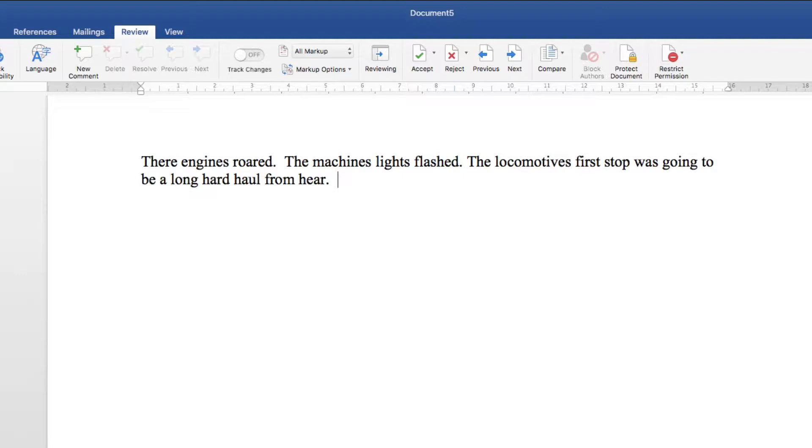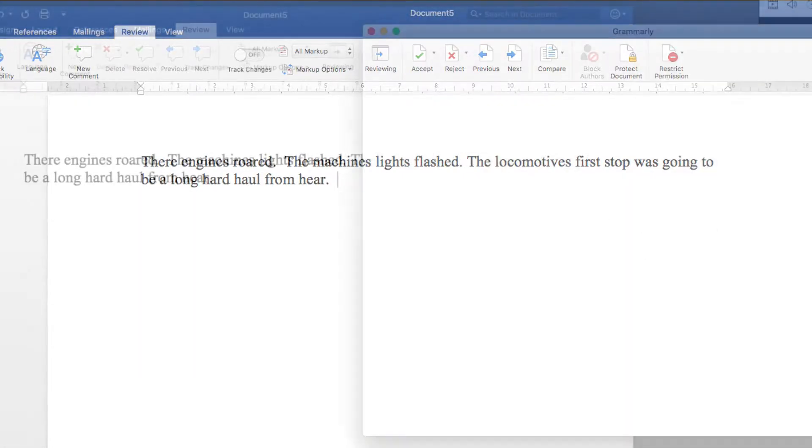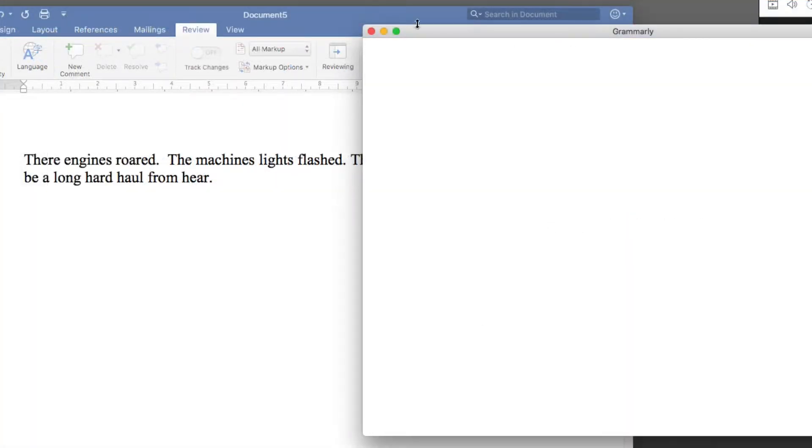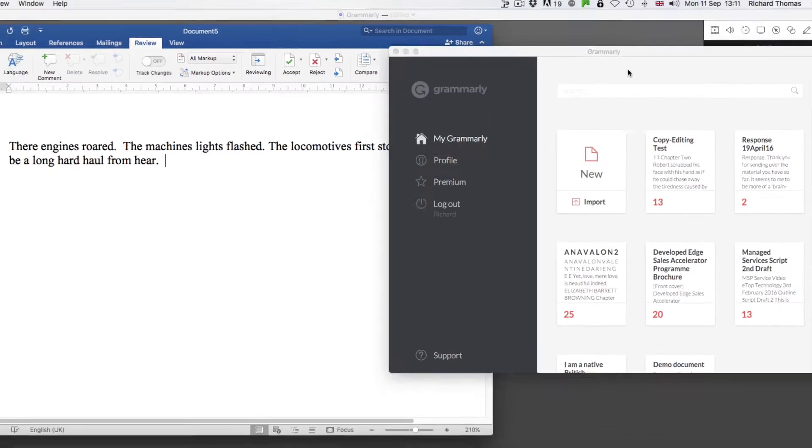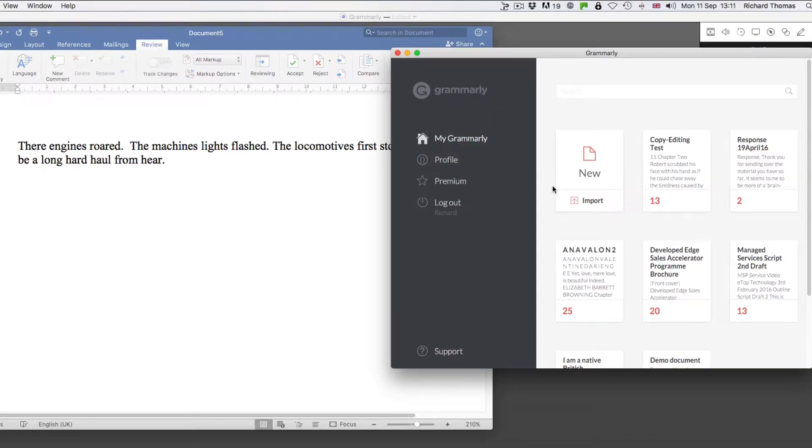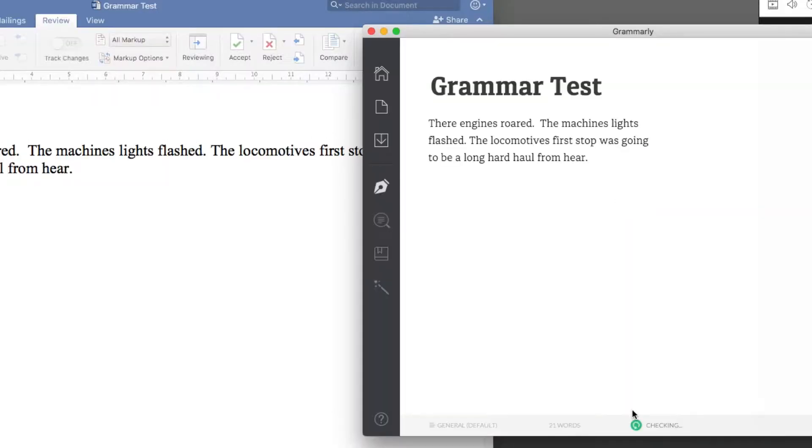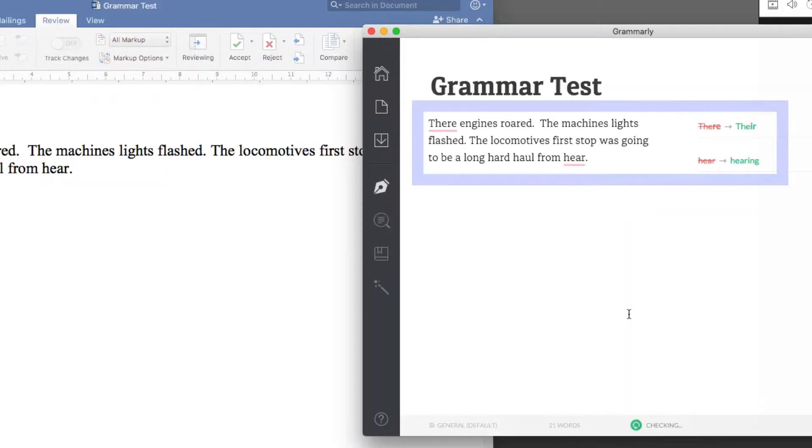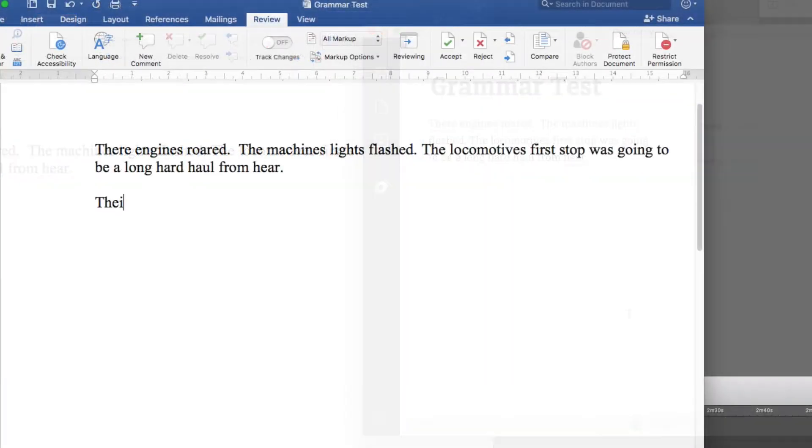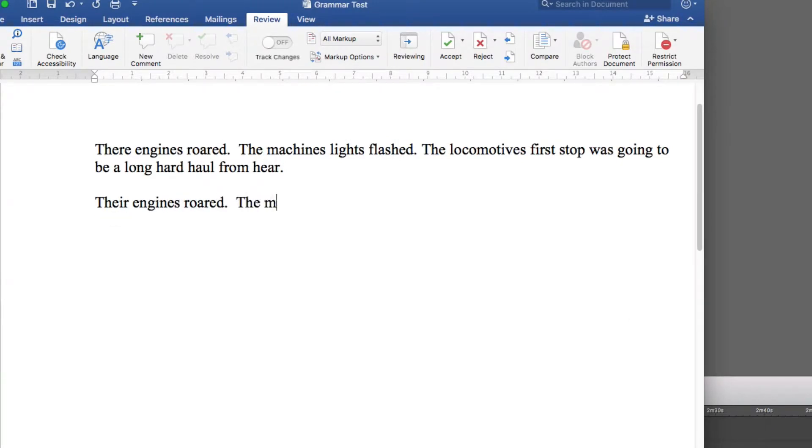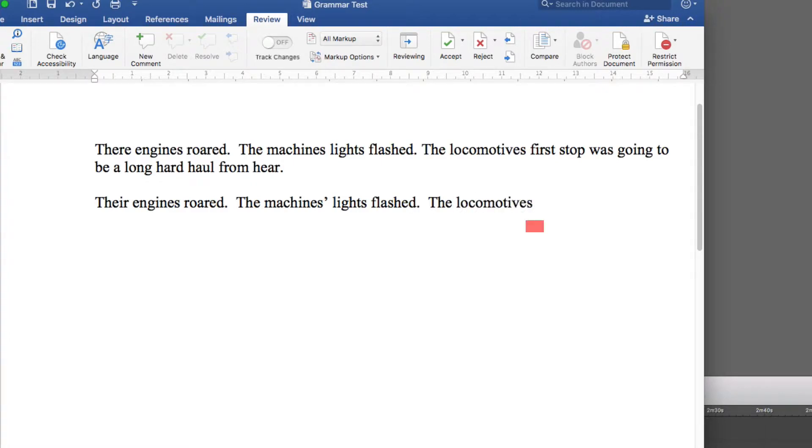Wrong. There are four simple but very embarrassing mistakes, at least one in each sentence. Now let's run it through Grammarly. Grammarly has picked up two of the four. Here's the correct version: there with an IR not an ERE, two missing apostrophe S's denoting the possessive rather than the plural.